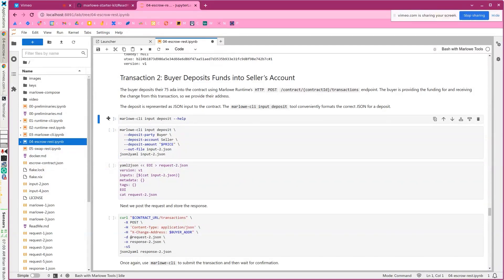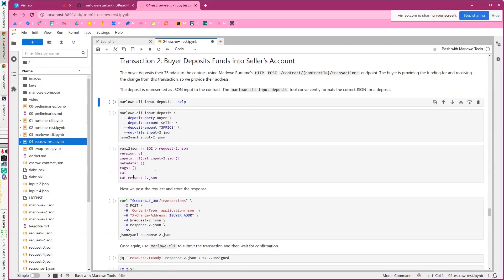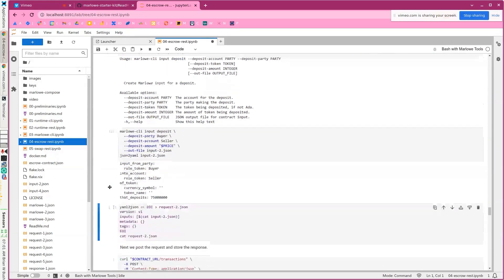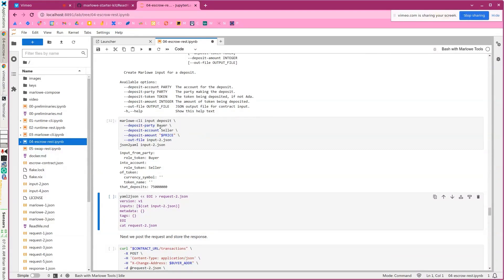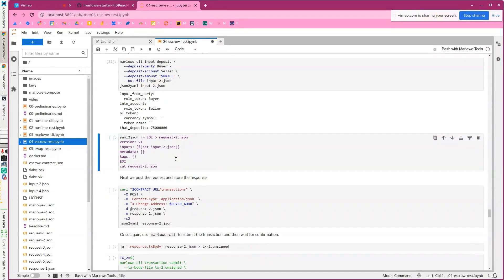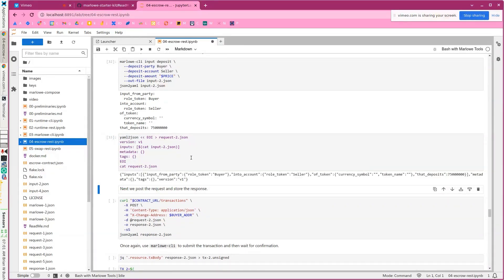Now we're going to deposit funds. We use a Marlowe CLI input command that can help with deposits so you get the JSON format right. We're saying the buyer is depositing into the seller's account 75 ADA. In YAML format, this is what that input looks like. We can bundle that input into a request by supplying the Marlowe version. Tags are handy too — if you're building a Web 2 or Web 3 application, you can use tags with special queries to fetch information about contracts tagged with the concerns you care about.